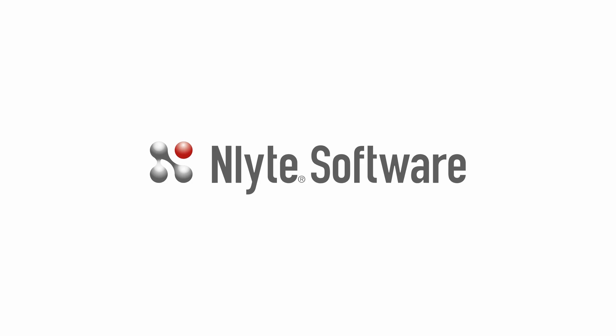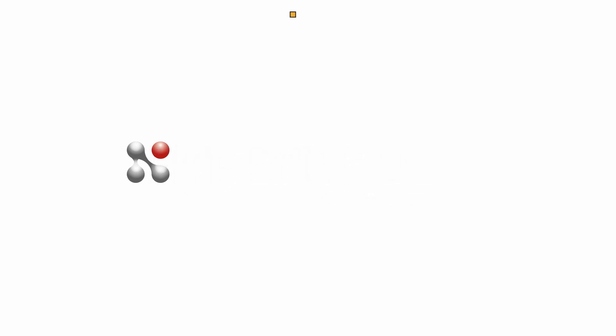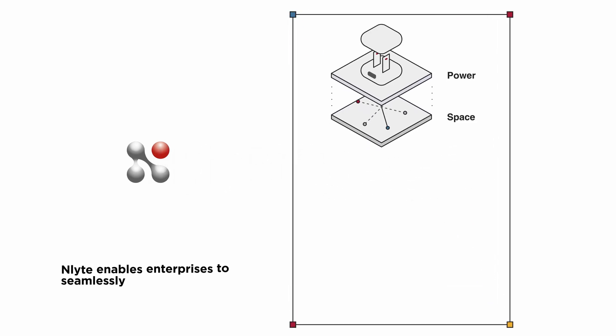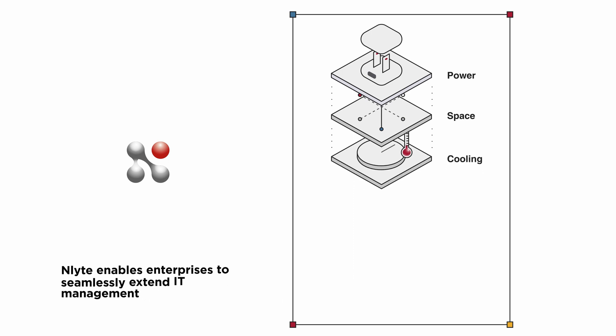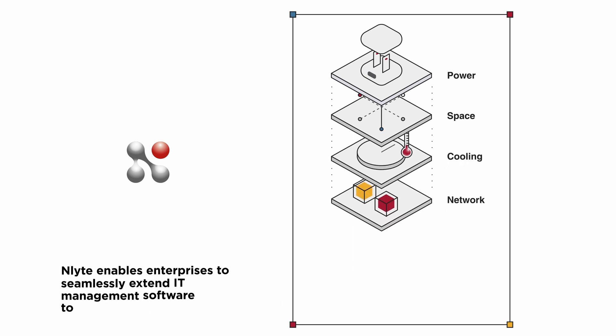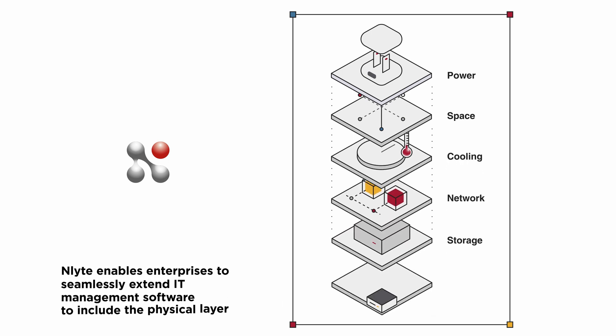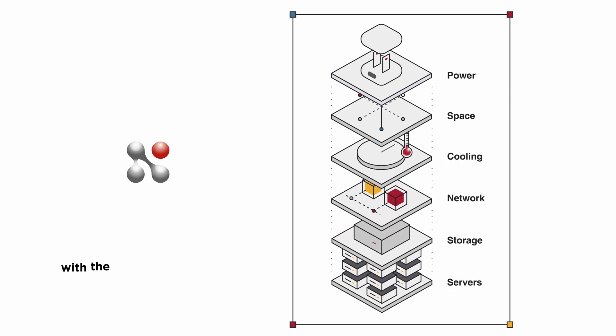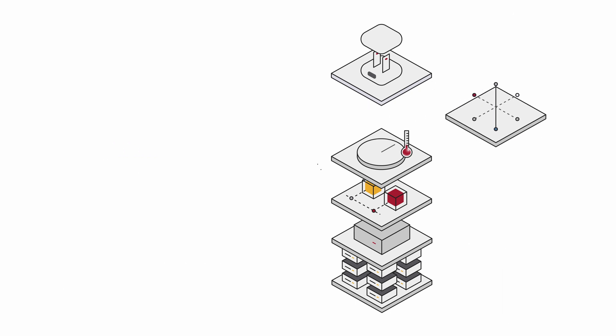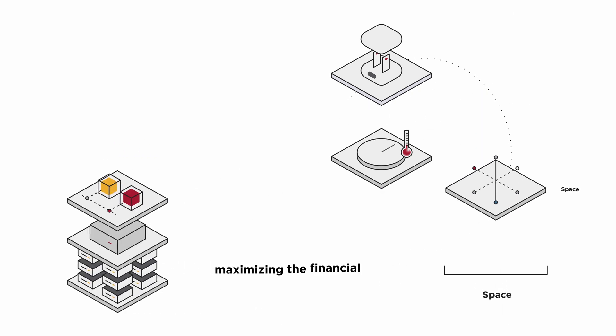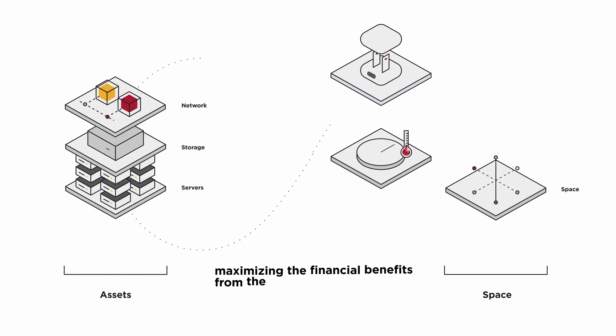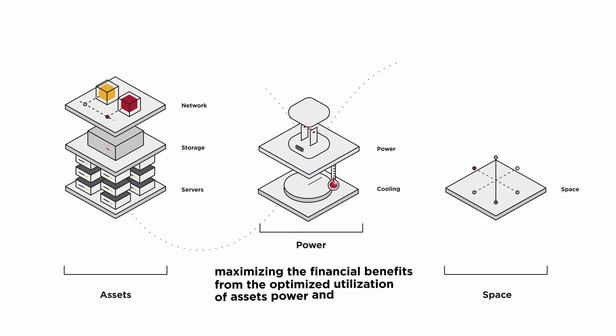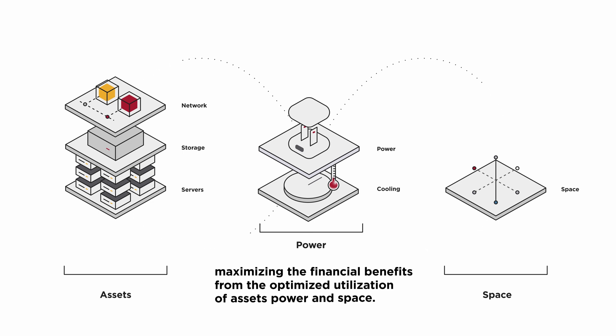Introducing Enlight Software, a carrier company. Enlight enables enterprises to seamlessly extend IT management software to include the physical layer with the logical and virtual layers of the data center, maximizing the financial benefits from optimized utilization of assets, power, and space.